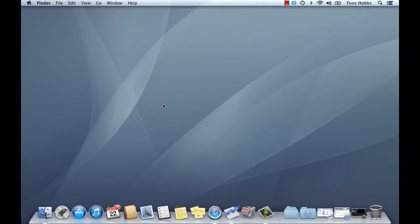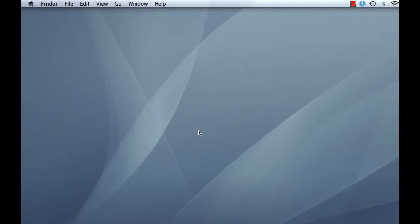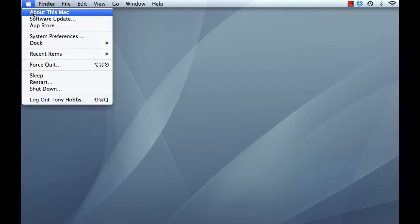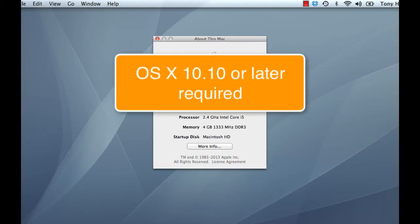As you should do before installing any software, check your system requirements, so go to the Apple button, about this Mac and check your OS version and that you have an Intel-based processor.